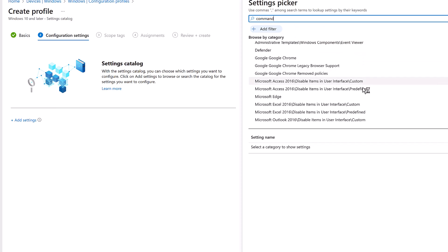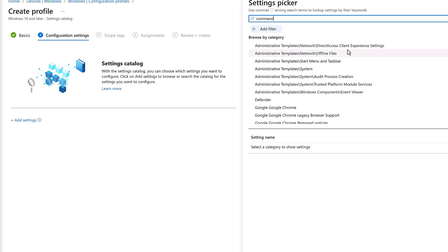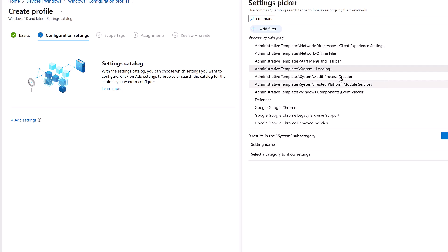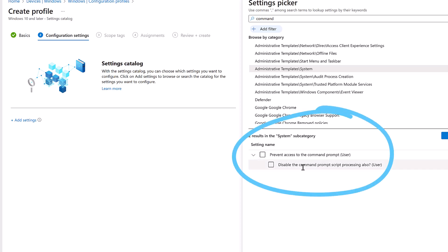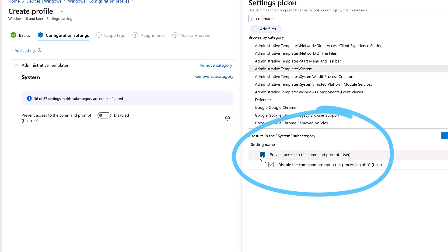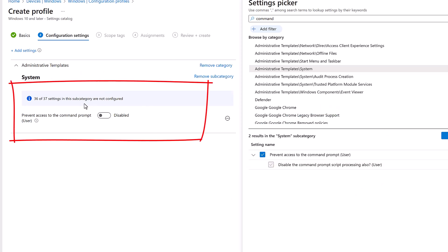We have quite a few settings related to the command prompt or related to command. Let's go with the one that we need, which is Administrative Templates and System. If you double-click on that one, it loads the subcategory on the bottom pane. So here we have two options: Prevent Access to the Command Prompt and Disable the Command Prompt Script Processing. Select that option. Once you select that, the option gets added on the left-hand side of the window. This is where we make the changes.